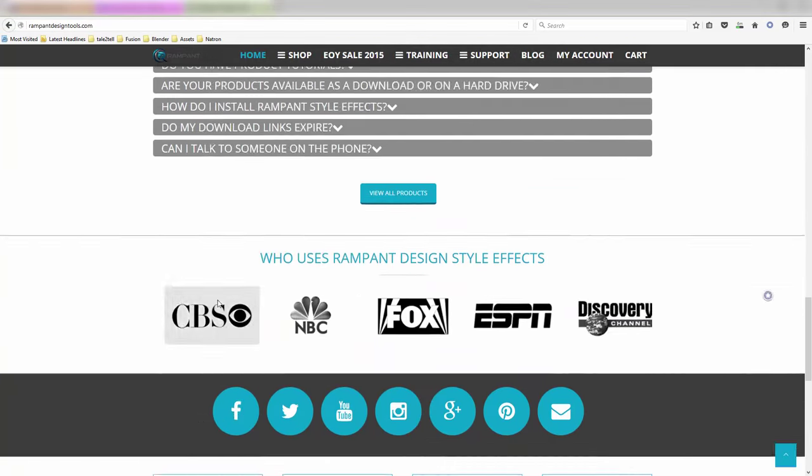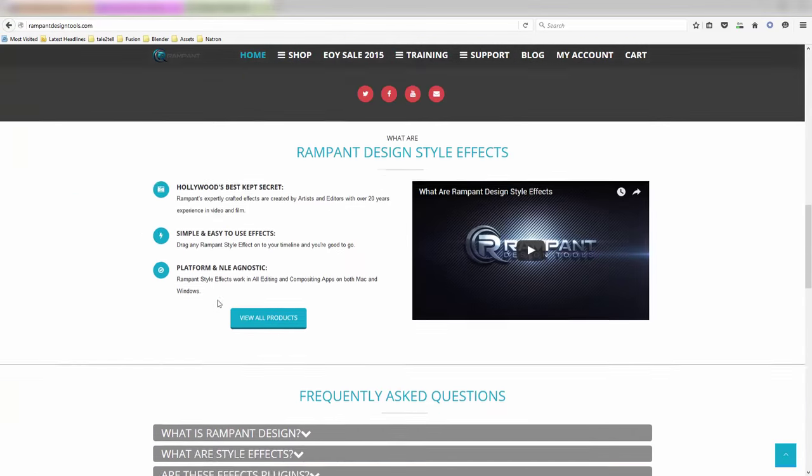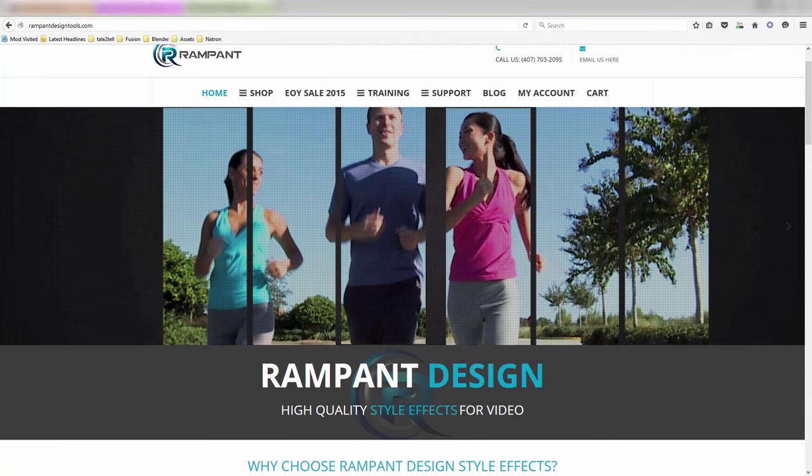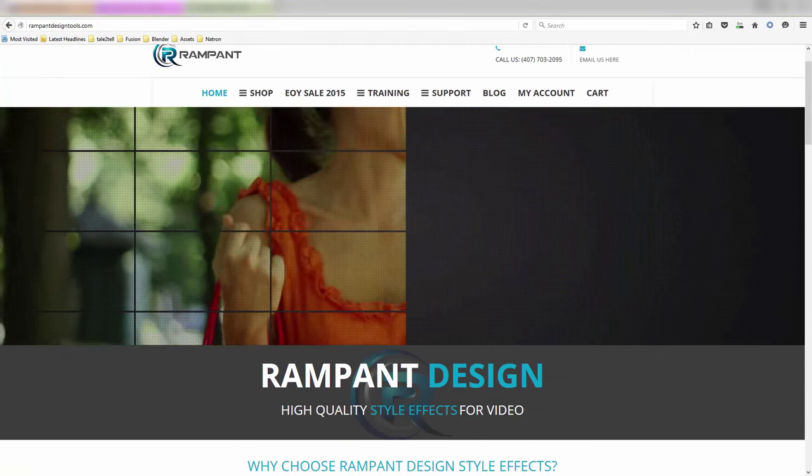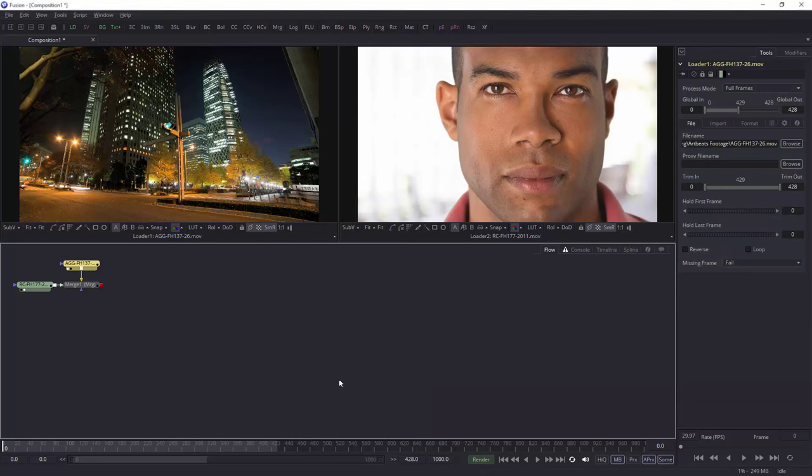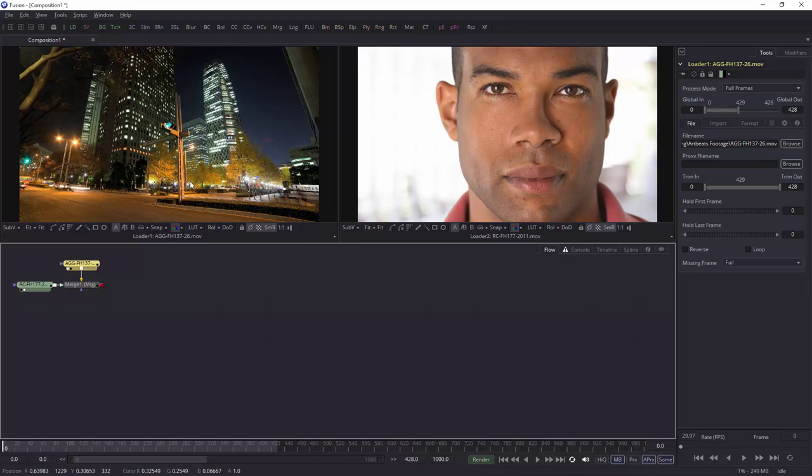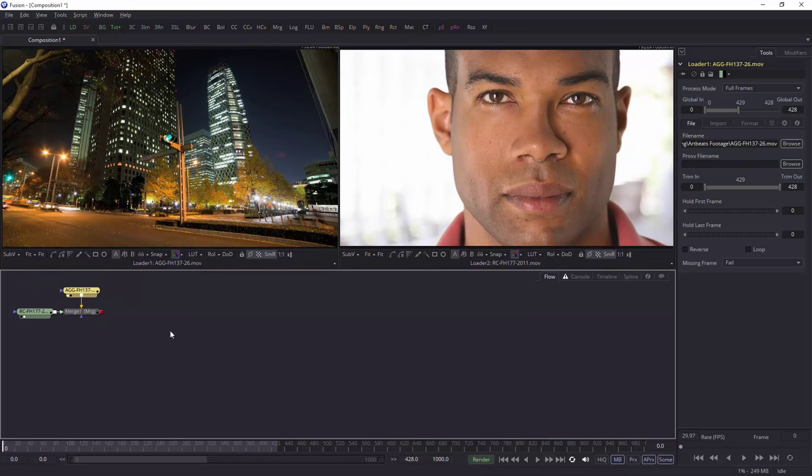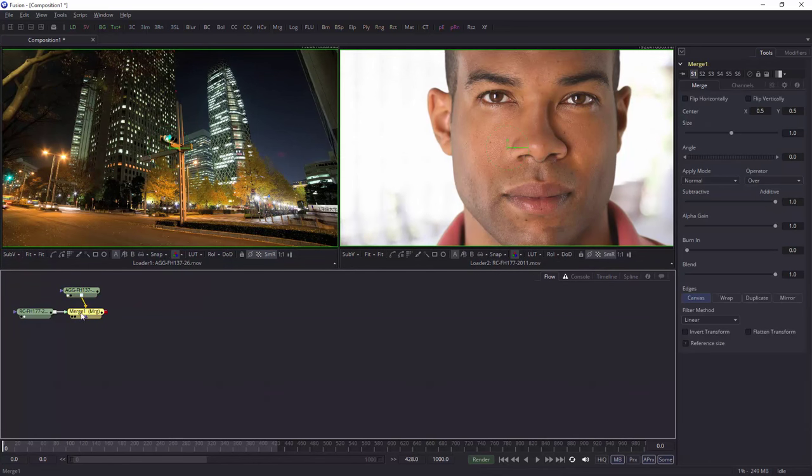So how do we use these matte transitions and other transitions inside of Fusion? So here is Fusion and I've got two pieces of footage, both from artbeats.com, so many thanks to them. And they're going into a merge node. So how do I use one of these transitions? So firstly, let's bring in one of the transitions.